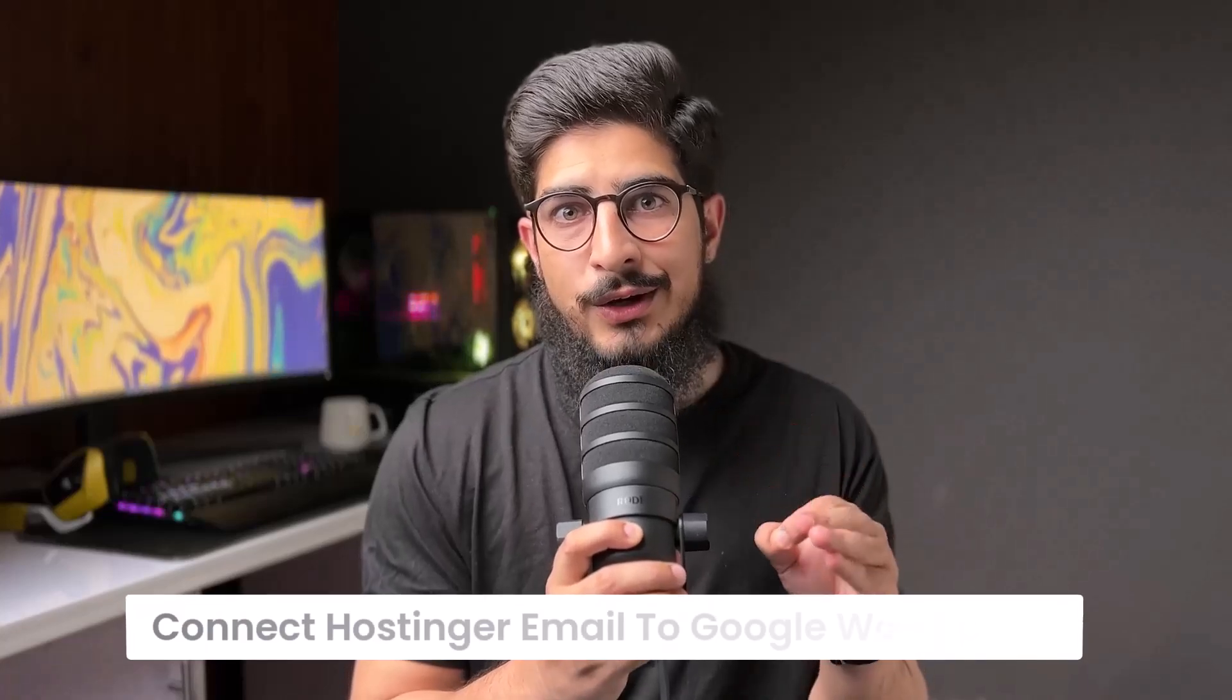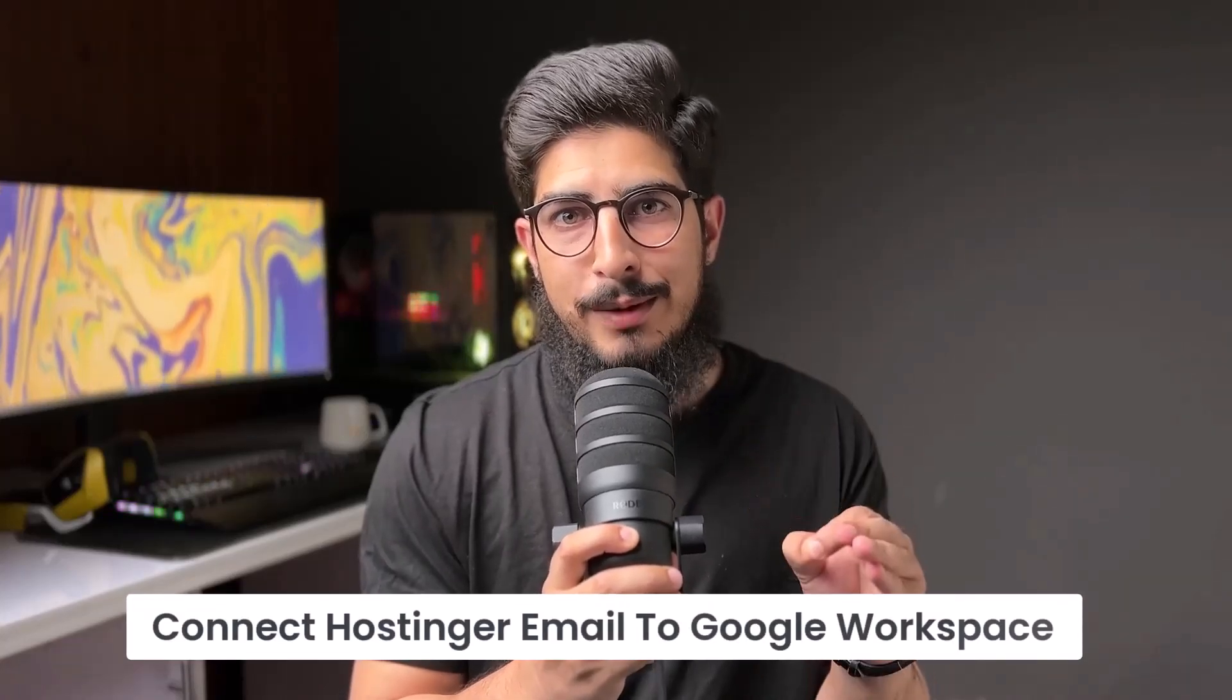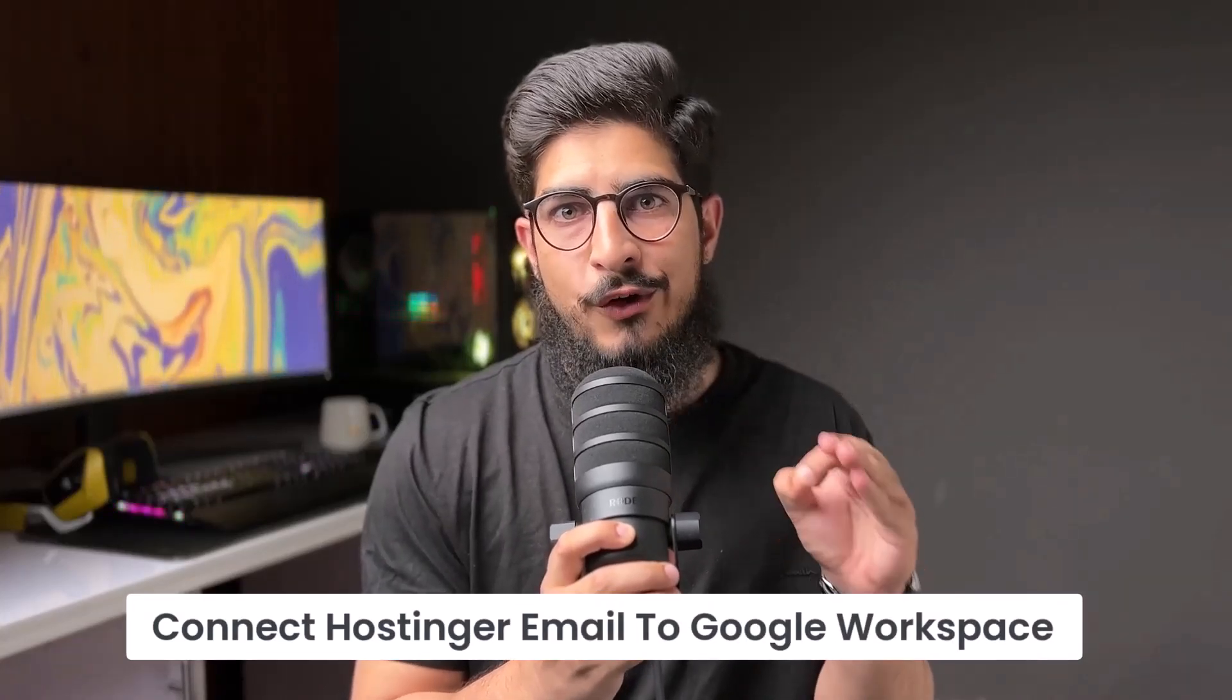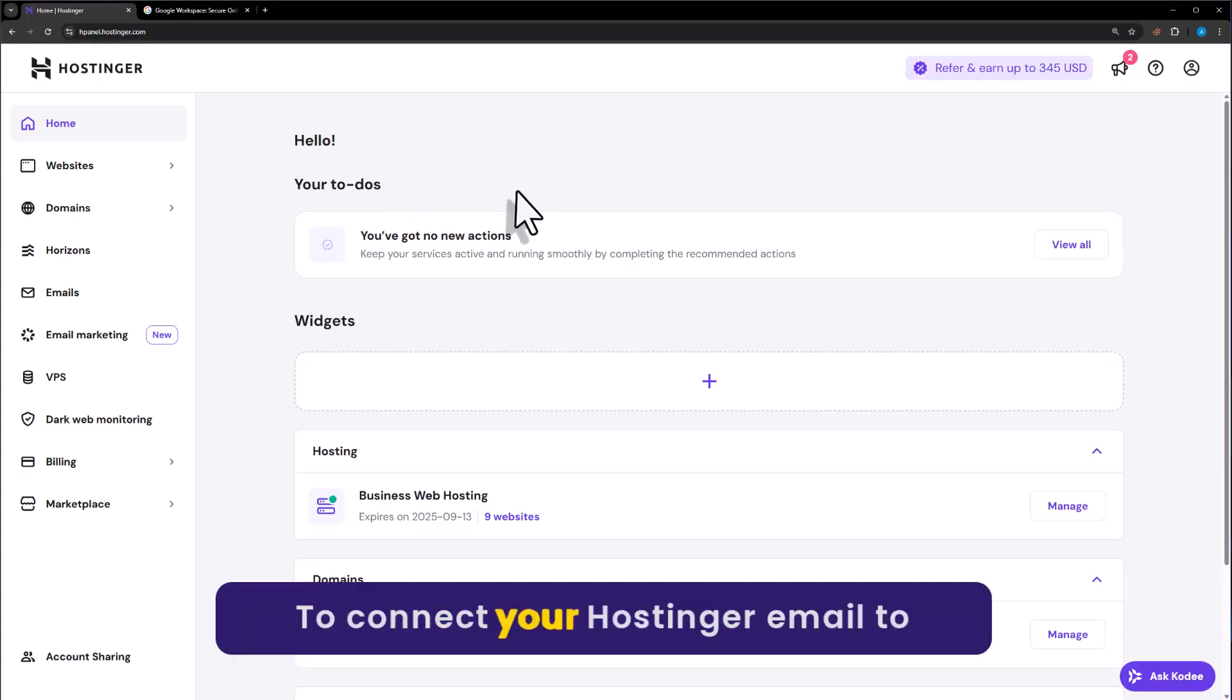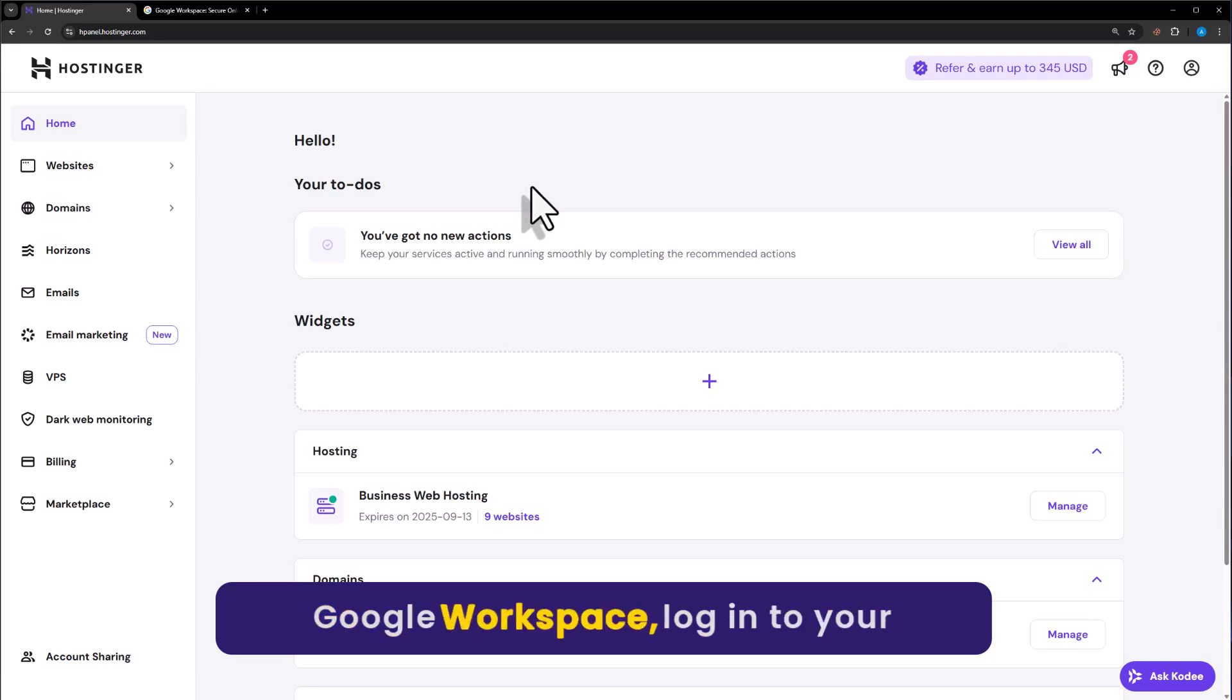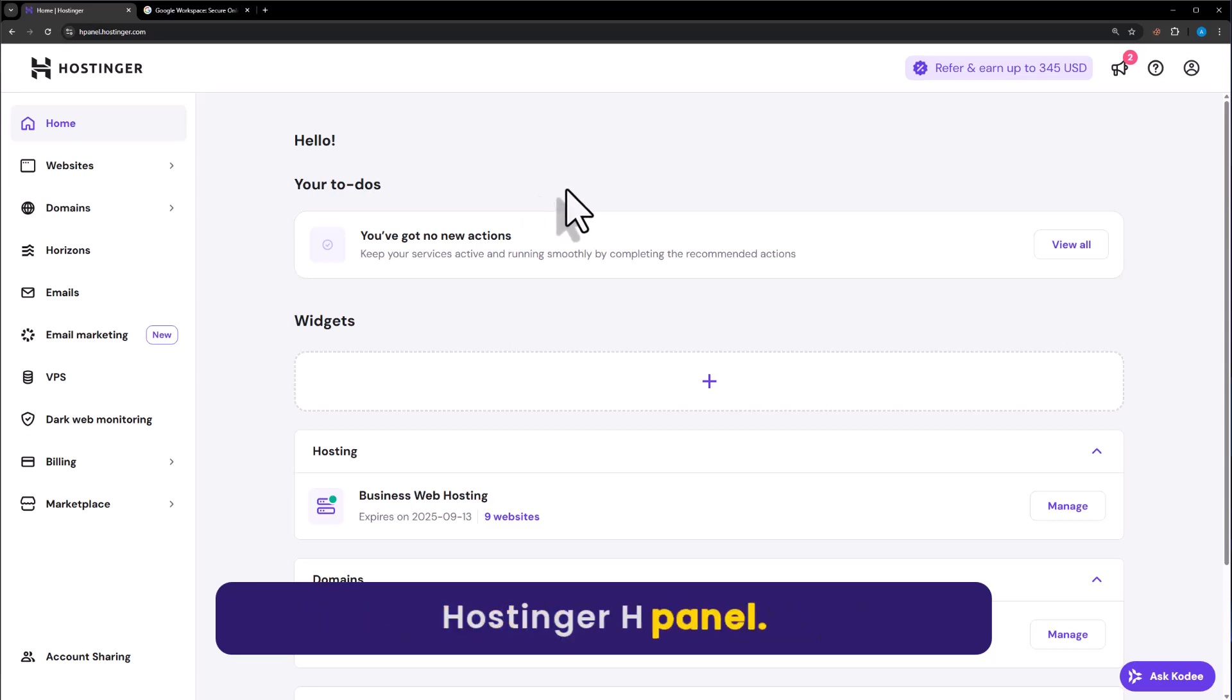Let's see how to connect Hostinger email to Google Workspace. To connect your Hostinger email to Google Workspace, login to your Hostinger H-panel.